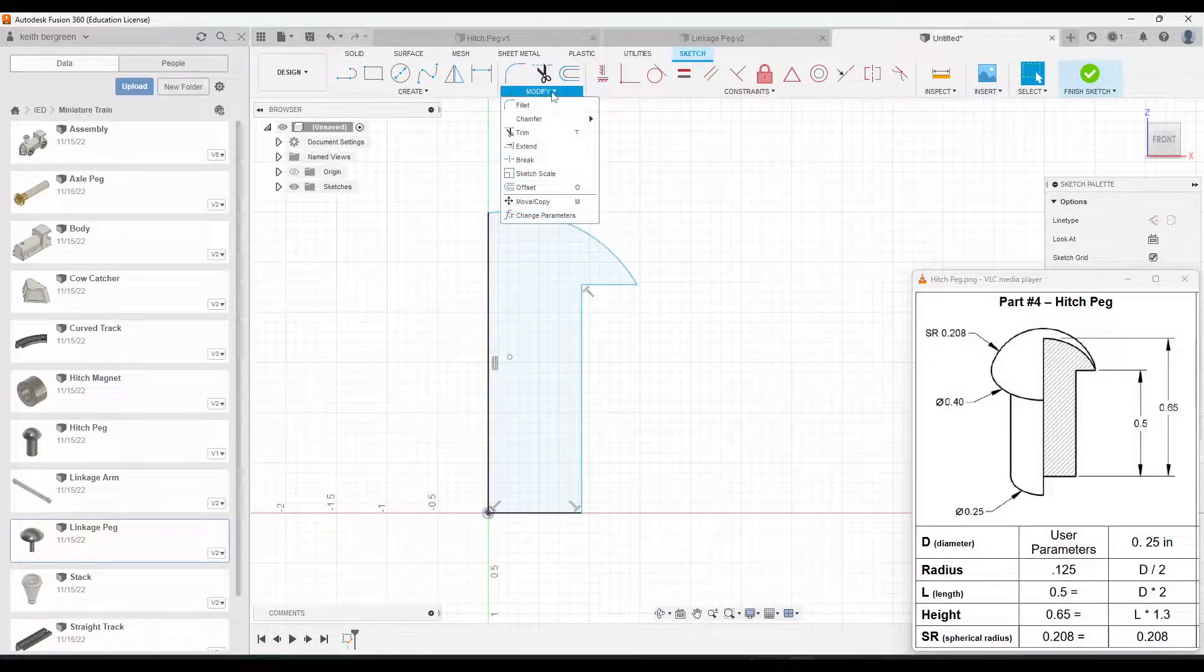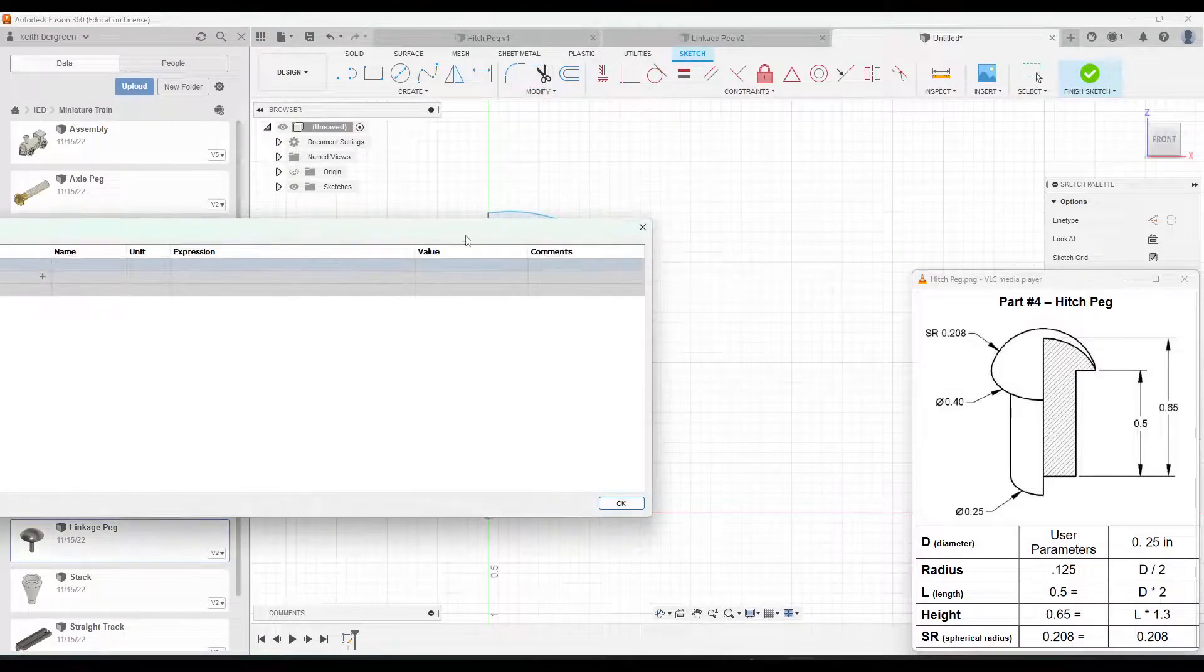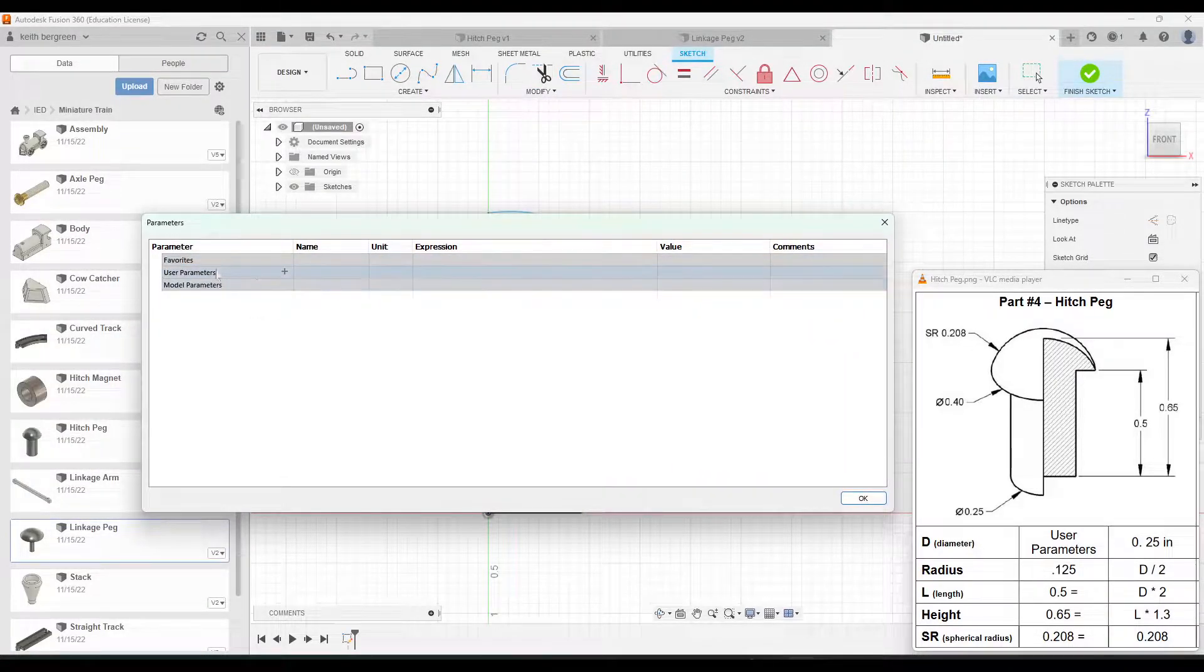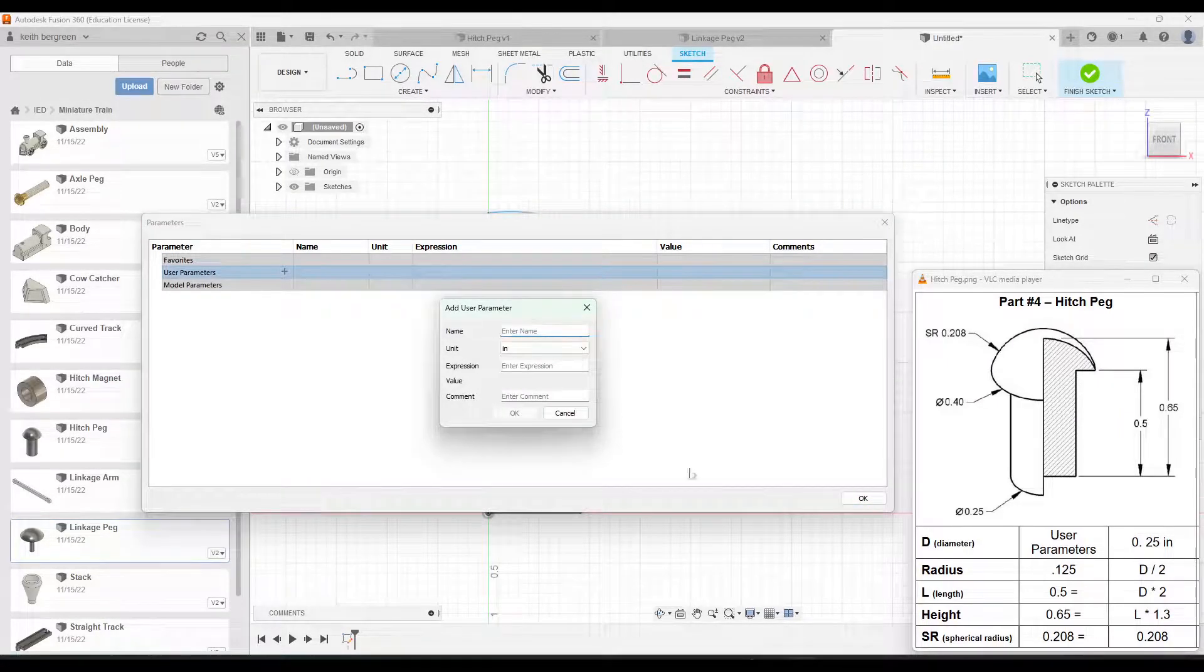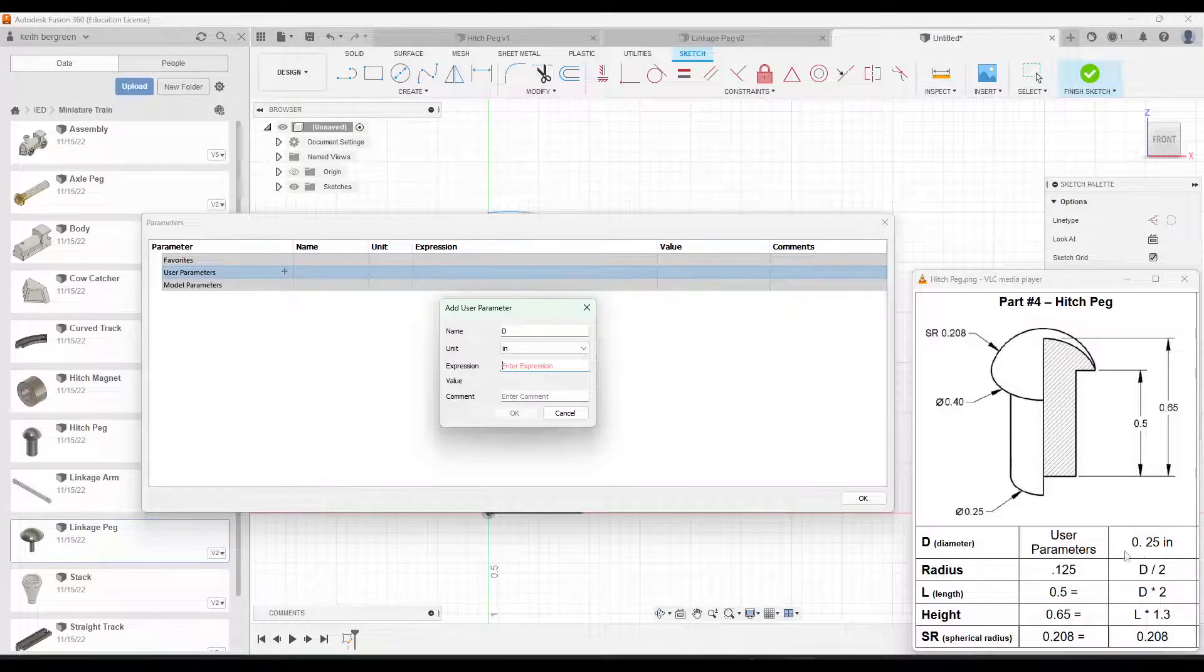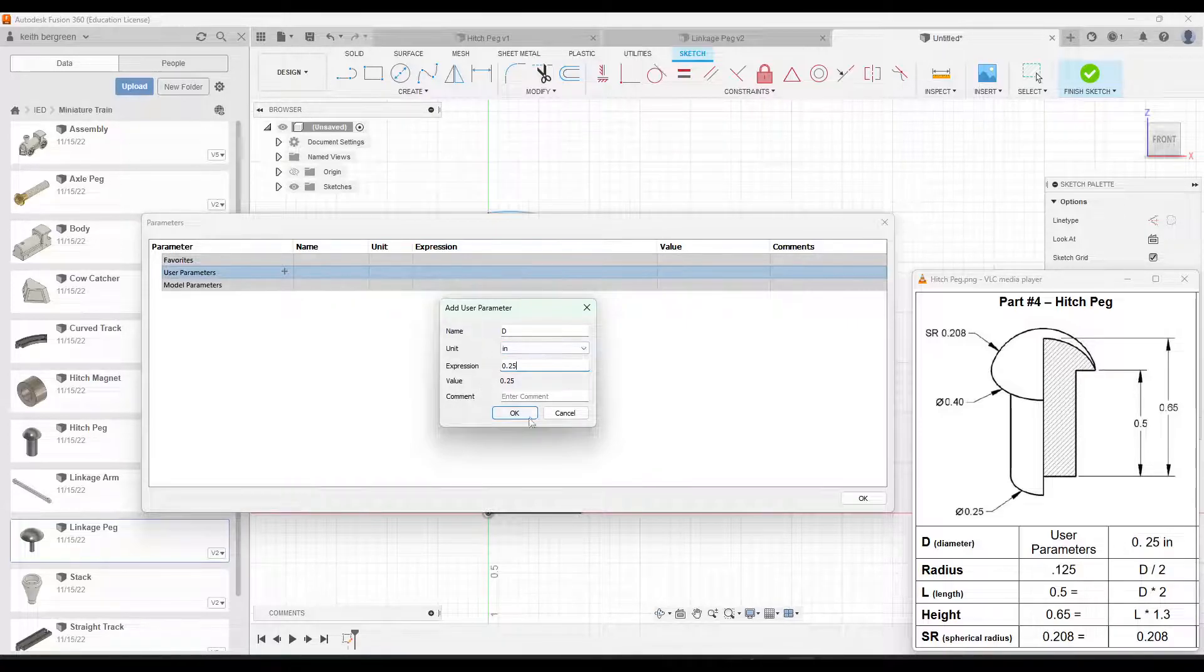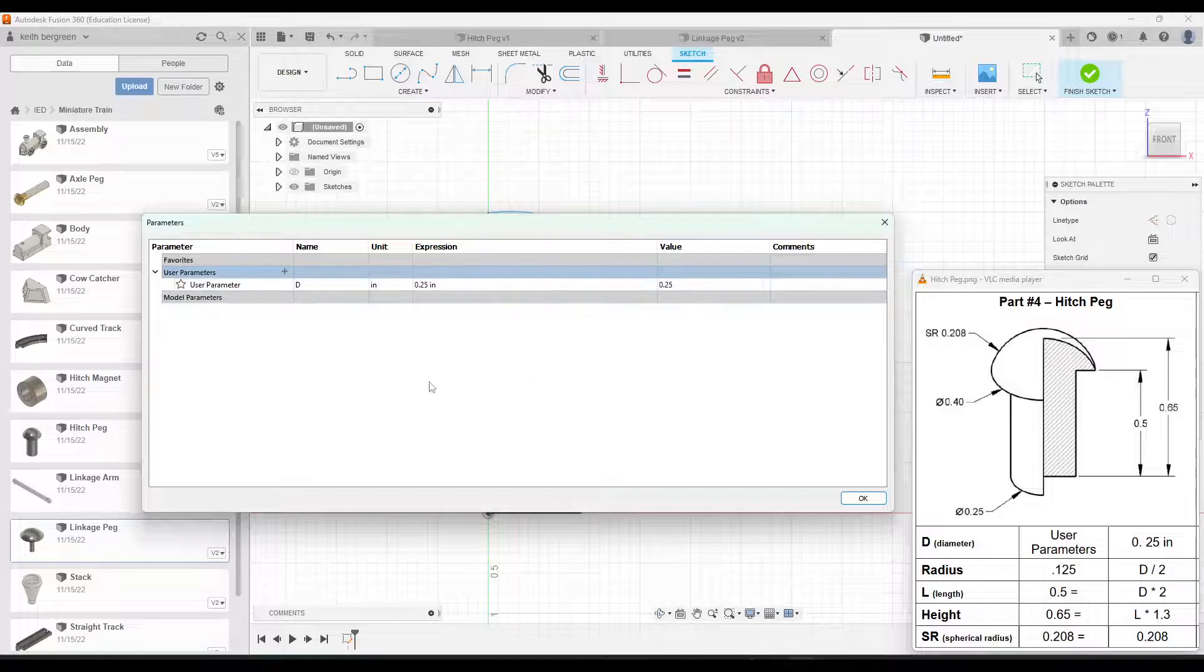So I'm going to go to modify for that, and then you want to go down to this change parameters option at the bottom. Okay, and this is going to pull up a table and we want to click this plus button under user parameters to enter in our first parameter. If we look at our table here, our first parameter is going to be D, which is going to represent the diameter. So I'll just make that D and then under expression, we are just going to type in this value for what the diameter is for the hitch peg. So that is going to be 0.25. Make sure that says inches and then just click OK. And so you can see our first parameter, D, is stored here as 0.25.